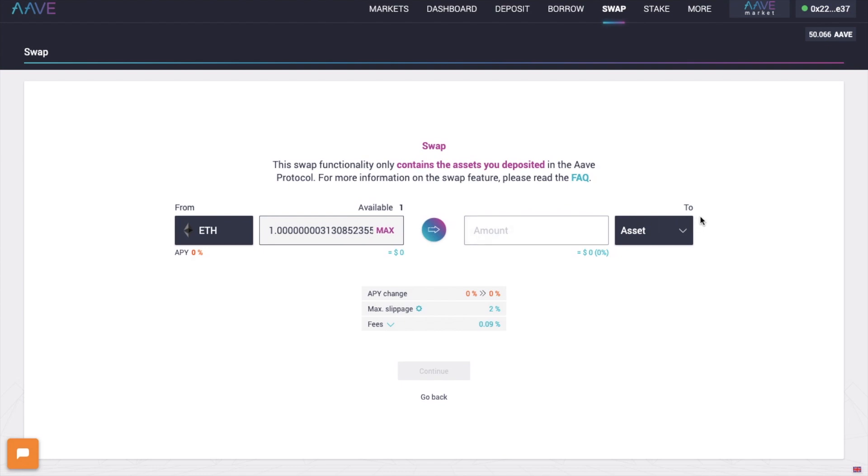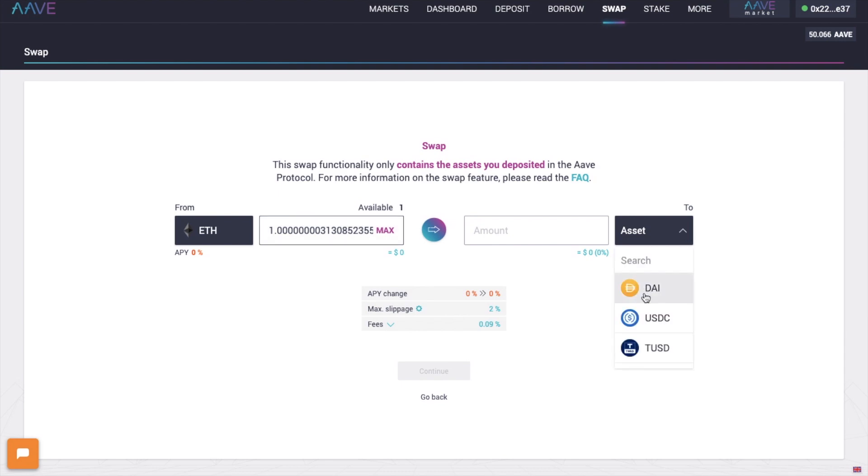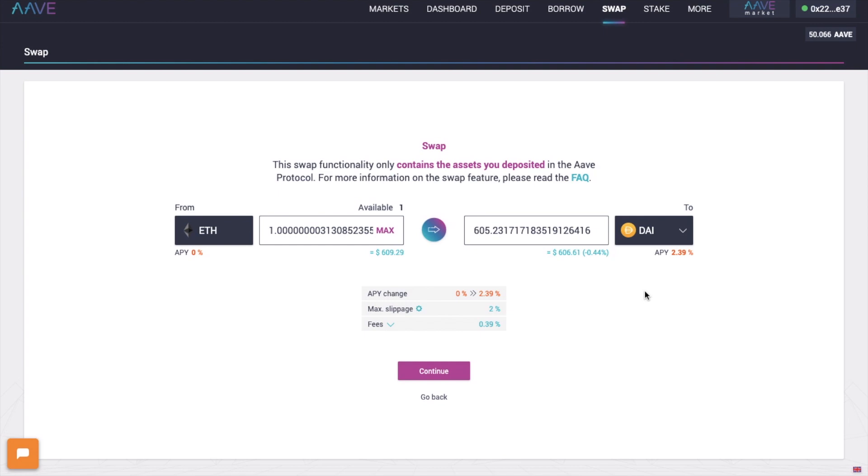Meaning that users can trade their deposited assets across all currencies supported in the Aave protocol, even when they're being used as collateral. And this collateral swapping can be particularly helpful when you're trying to avoid liquidations. Because if the price of your collateral starts to fall, you can simply trade it for a stablecoin so that you don't have to worry about price fluctuations and potential liquidation.